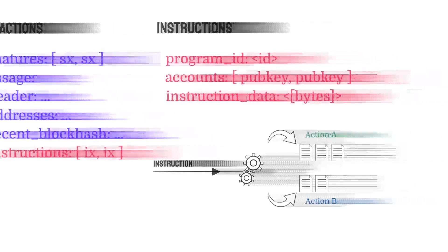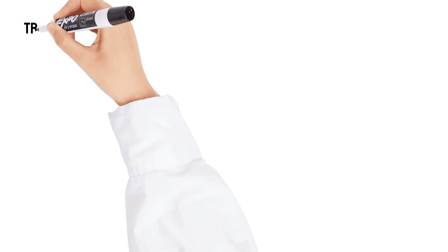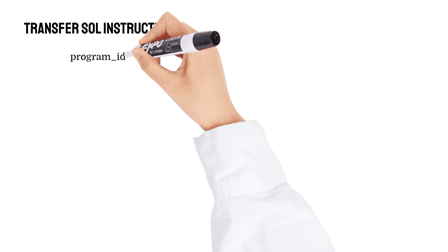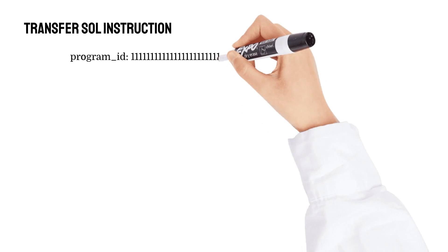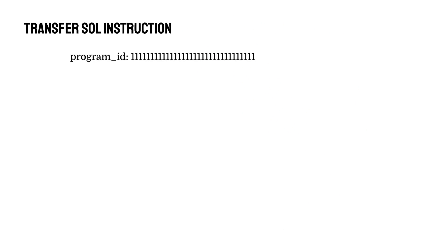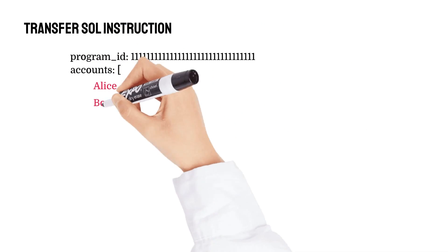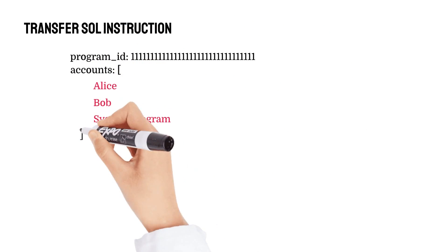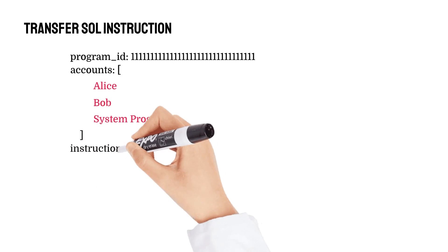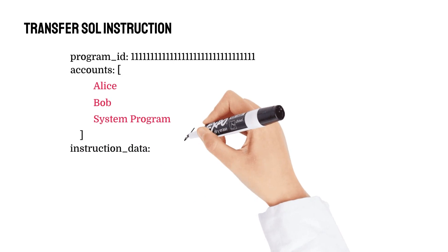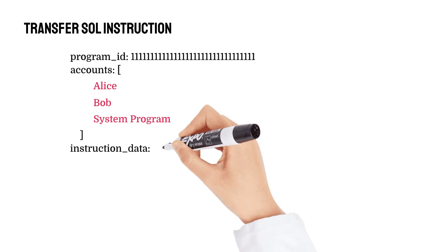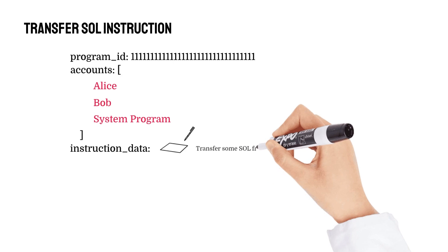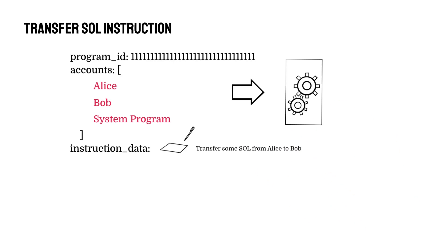For example, an instruction for a transfer of Solana would be directed to Solana's system program. It would contain the sender, the recipient, and the system program. And the instruction data would tell the system program to conduct a transfer from the sender to the recipient.